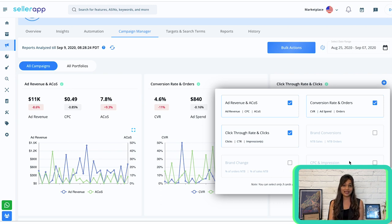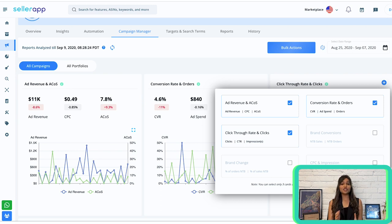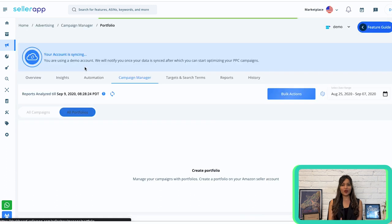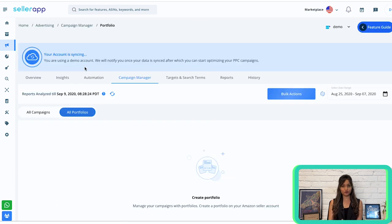Brand Change gives you a clear understanding of your brand's metric presence, illustrating the percentage of orders and sales from new-to-brand shoppers — helping you identify new growth opportunities and enhance your brand's reach. CPC and Impressions: gain insights into the average cost per click and impressions generated by your ad campaigns, allowing you to optimize your bids and budgets for maximum ad visibility and reach. In addition, the All Portfolios tab provides the same set of metrics for all your portfolios.